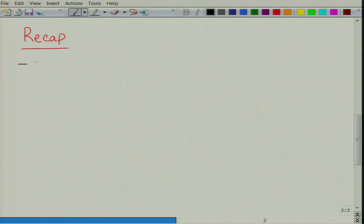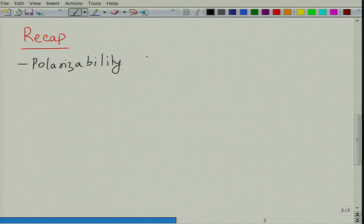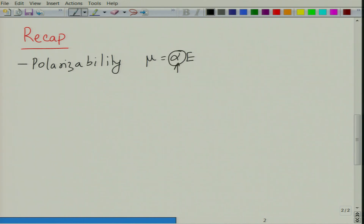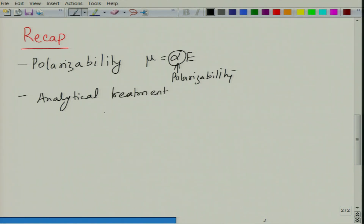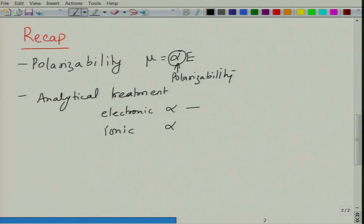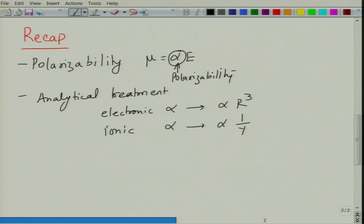In the previous lecture we learnt about the polarizability α, which relates the dipole moment with the electric field. We did an analytical treatment of electronic polarizability and ionic polarizability. We found that electronic polarizability is proportional to r³, meaning the bigger the atom, the more polarizable it is, and ionic polarizability is inversely proportional to the elastic constant y.